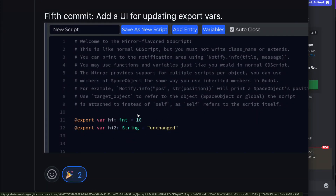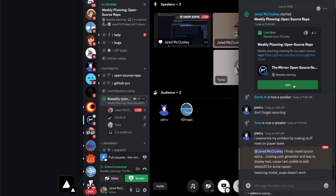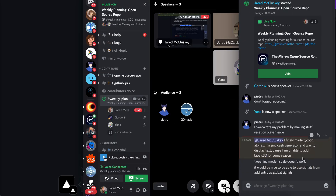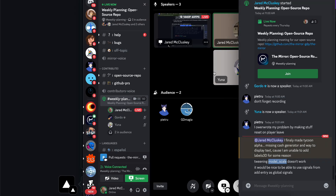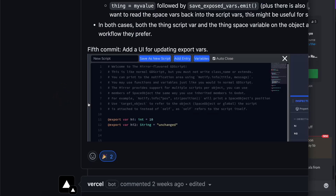If you're on the GDScript side and a big fan of that, this will be very familiar coming from Godot. Looks like we might have a bug already on 2D model scale — we'll be happy to take a look at that. Pietri mentioned it'd be nice to be able to use signals from add entry as global signals — noted, good to think about.